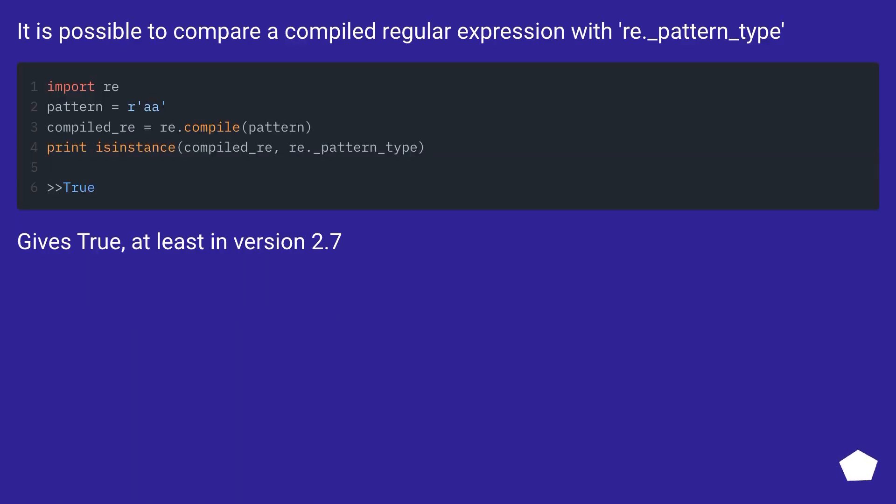It is possible to compare a compiled regular expression with re._pattern_type, at least in version 2.7.